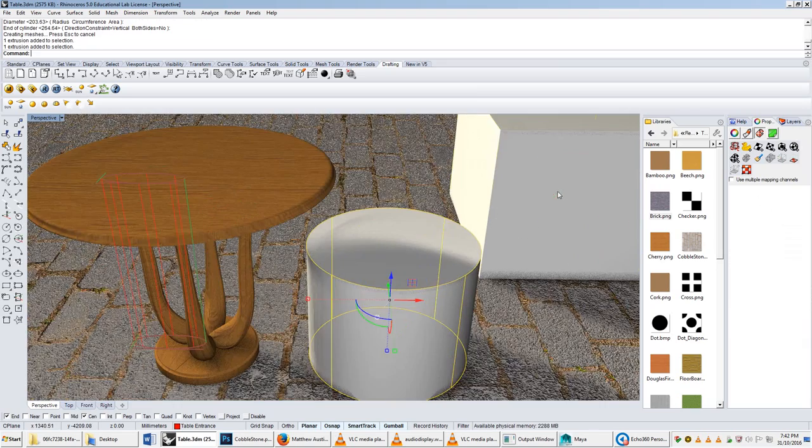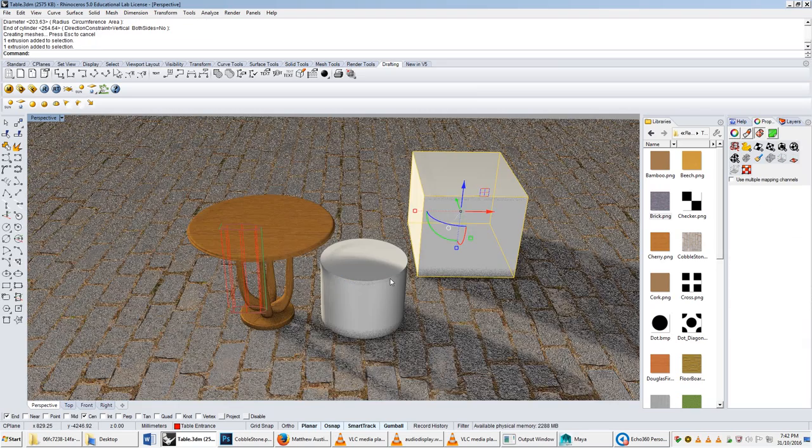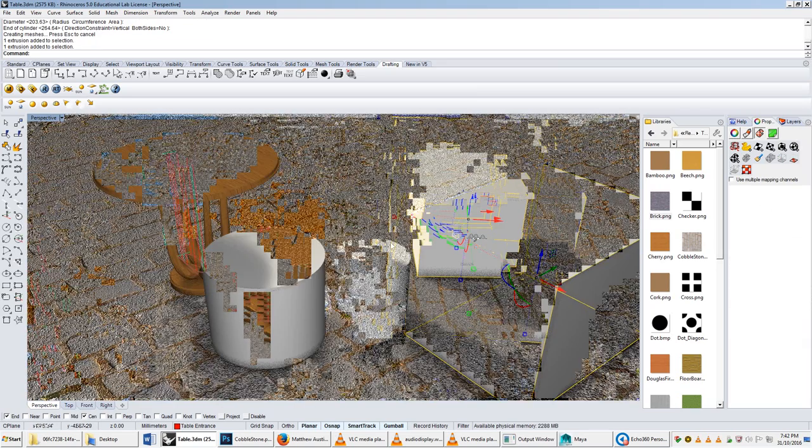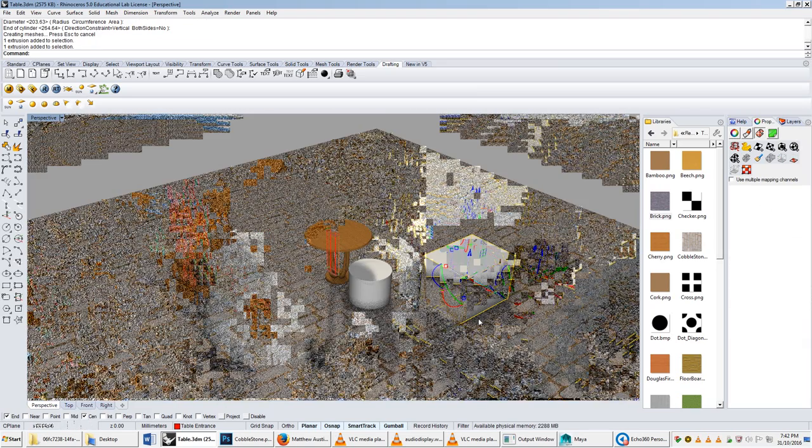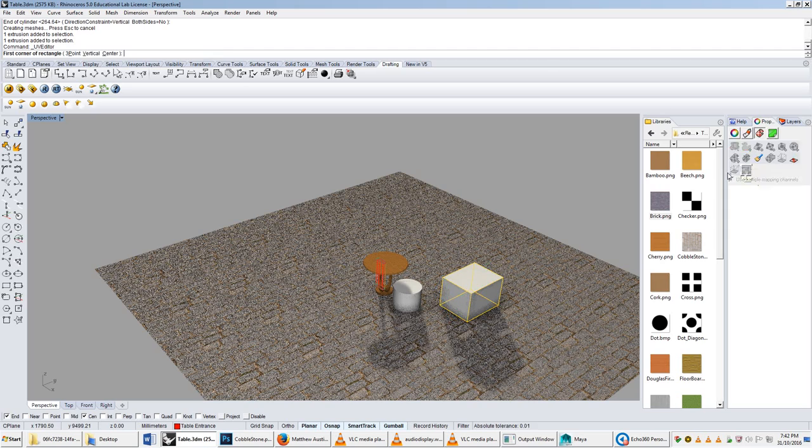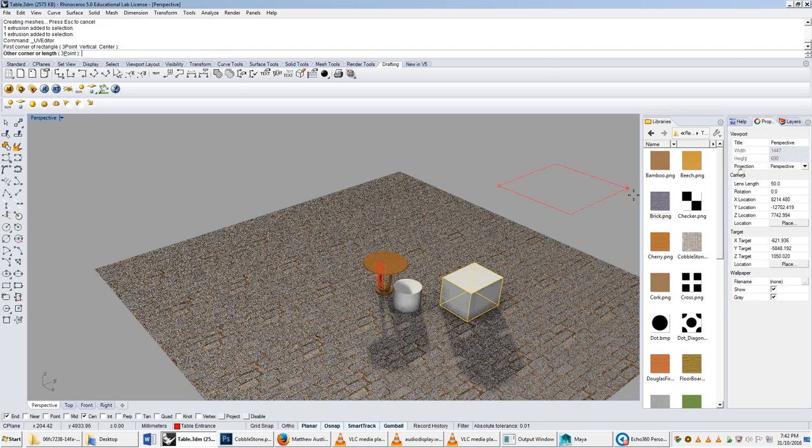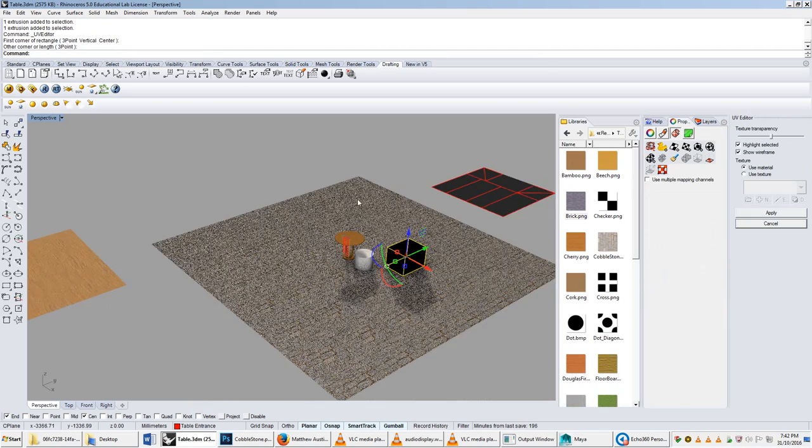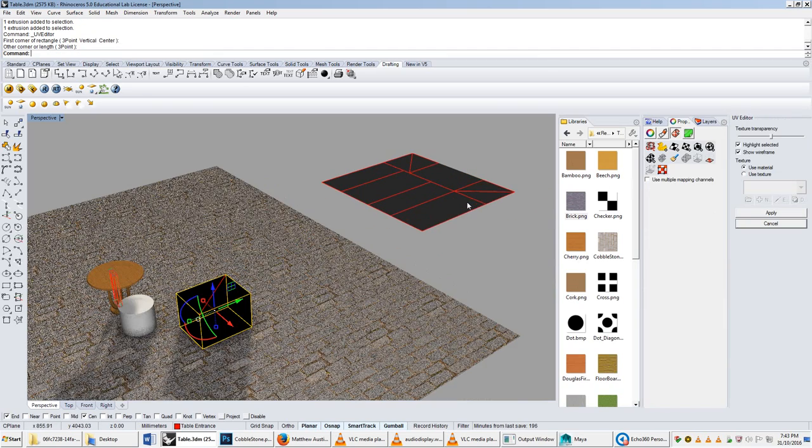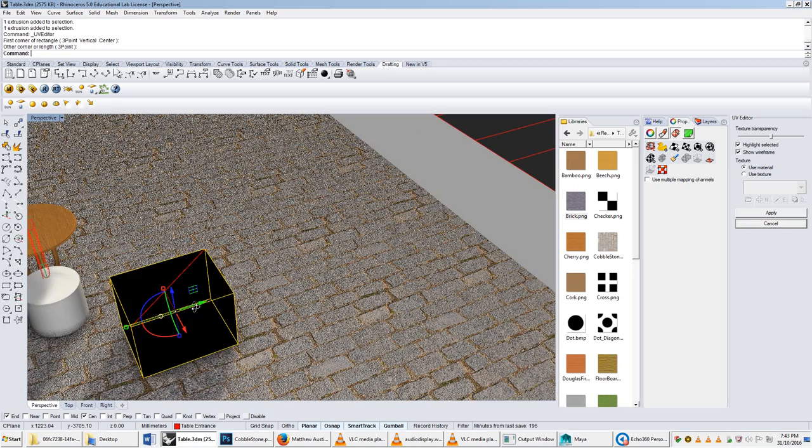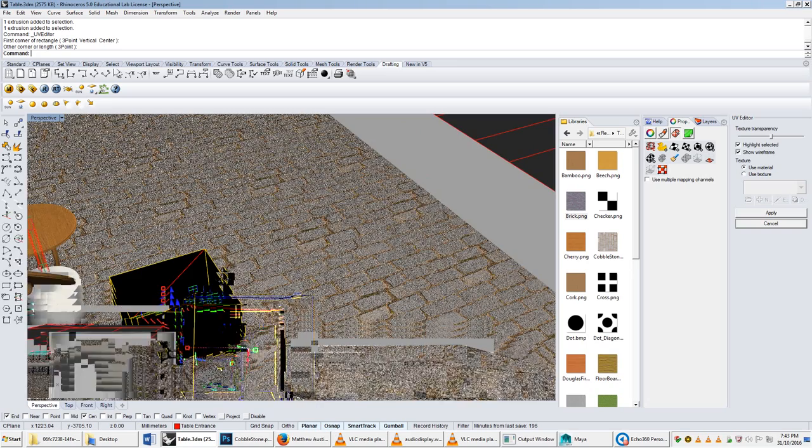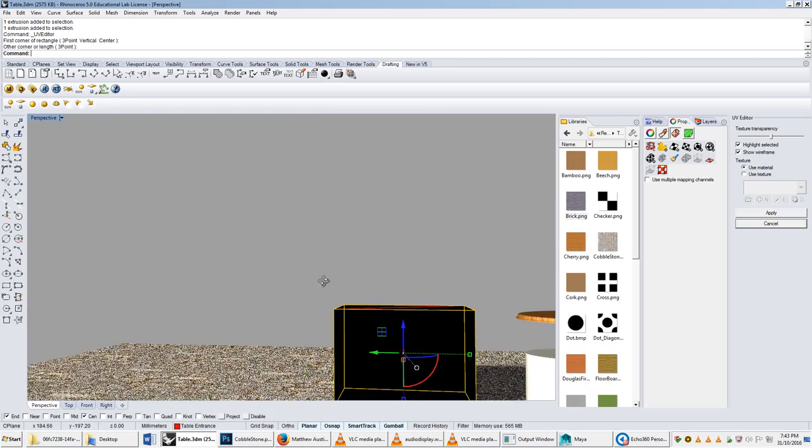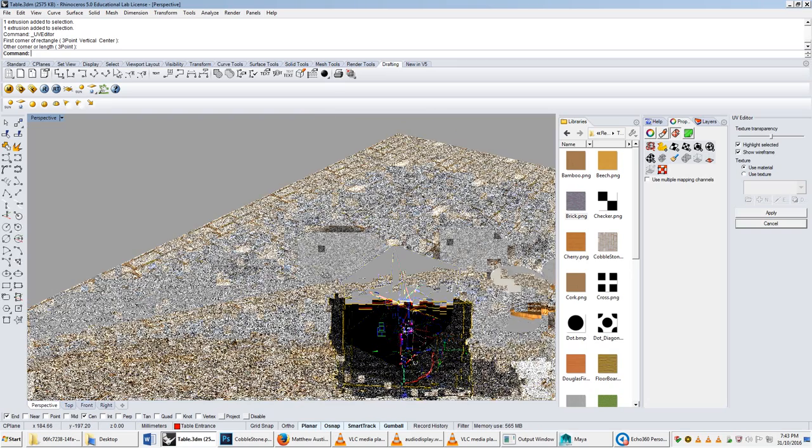The reason for this is because when we're actually using this UV editor, it's showing us the net of the objects. So you'll notice that this has got one, two, three, four faces, and then a triangular one at the top, and probably two.